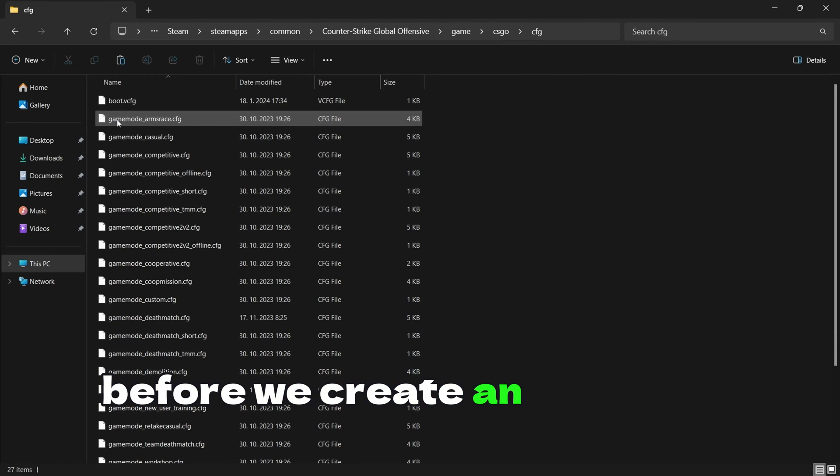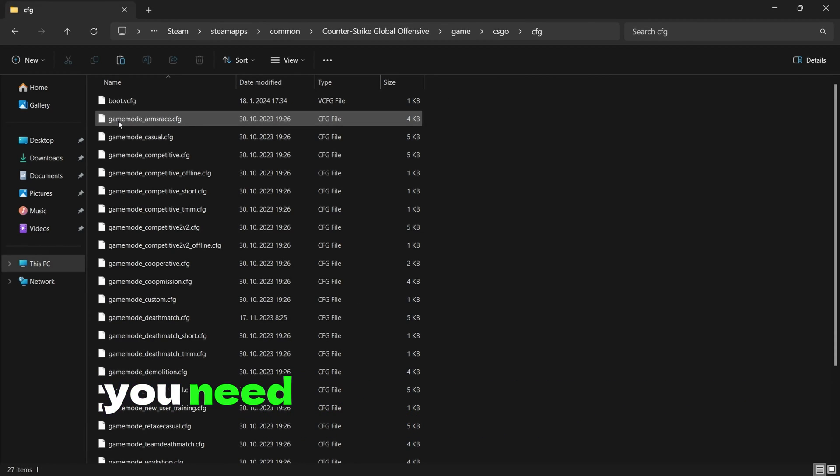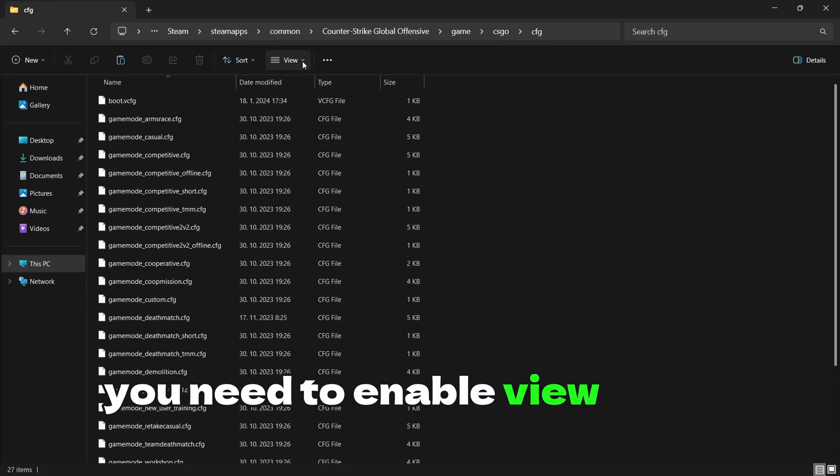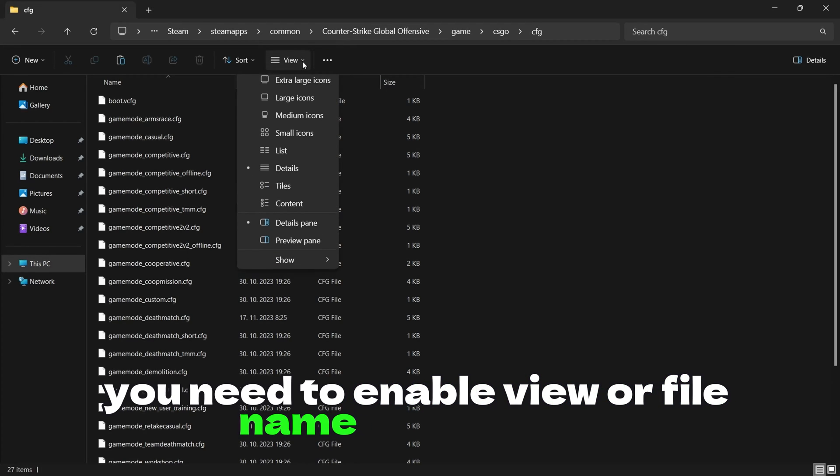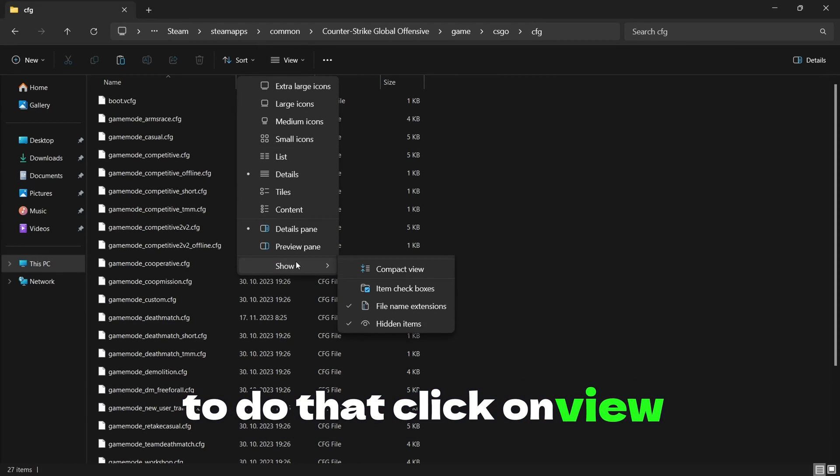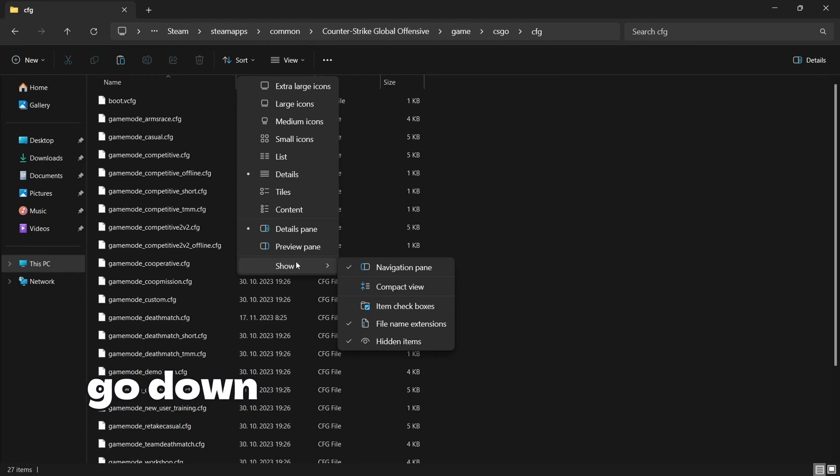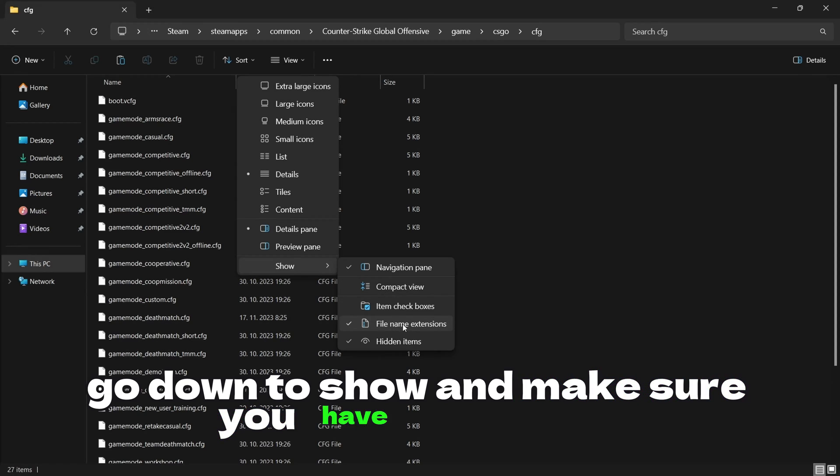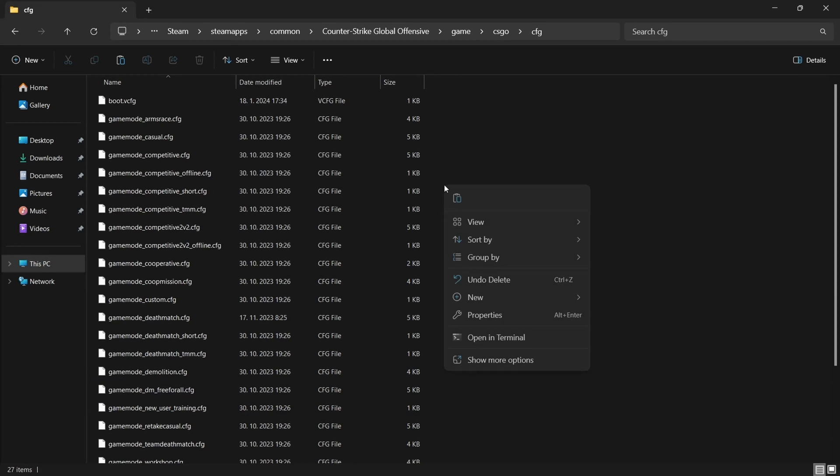Before we create an autoexec text document, you need to enable view of filename extensions. To do that, click on View, go down to Show and make sure you have it enabled.